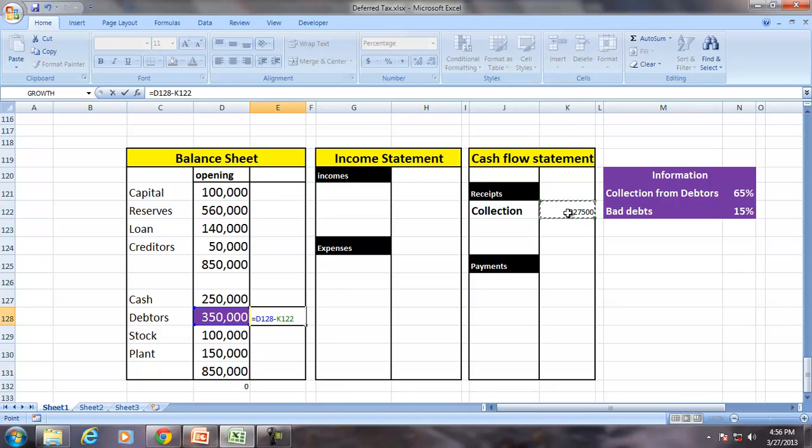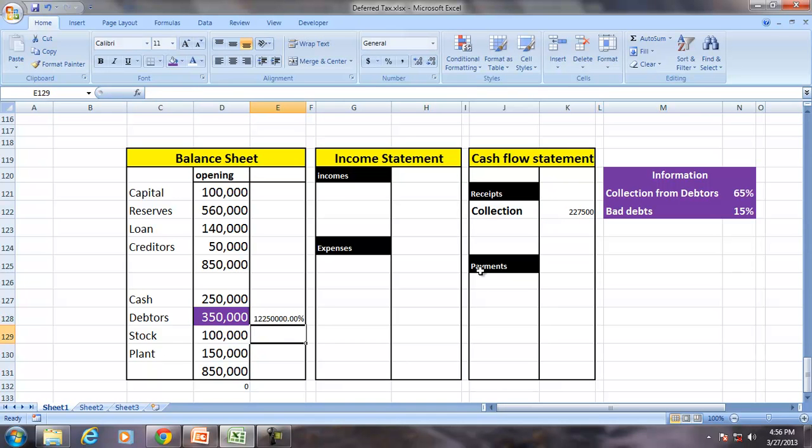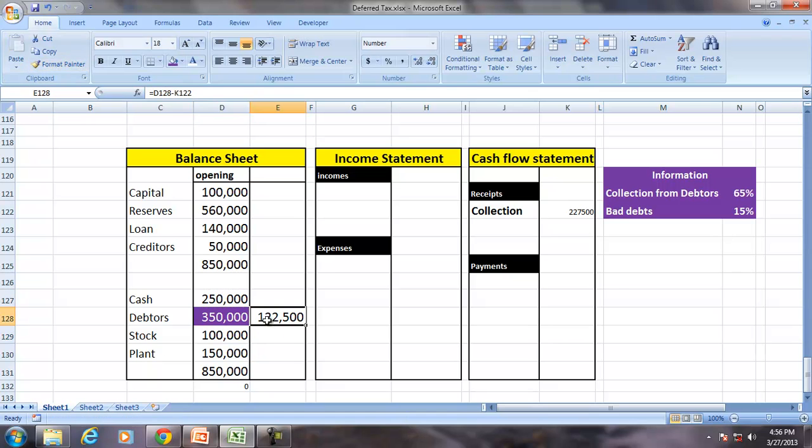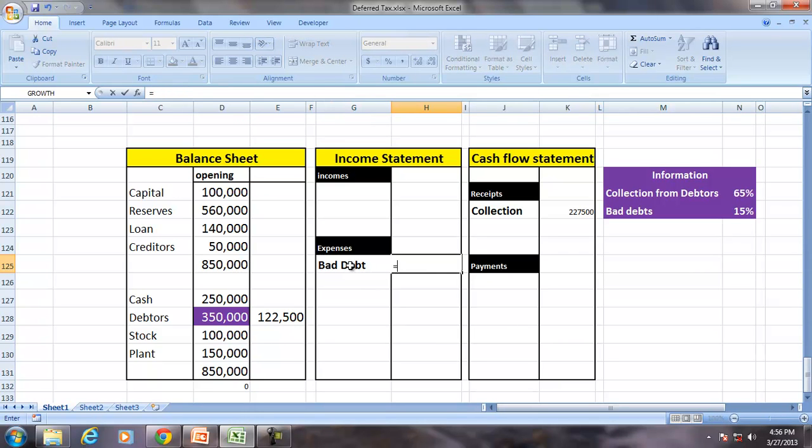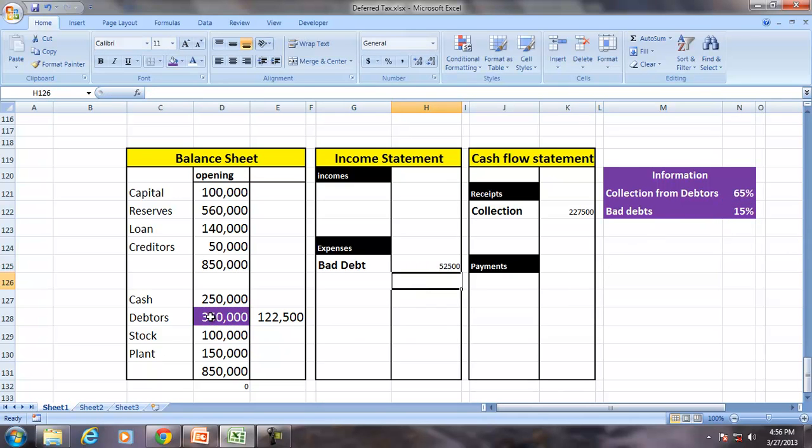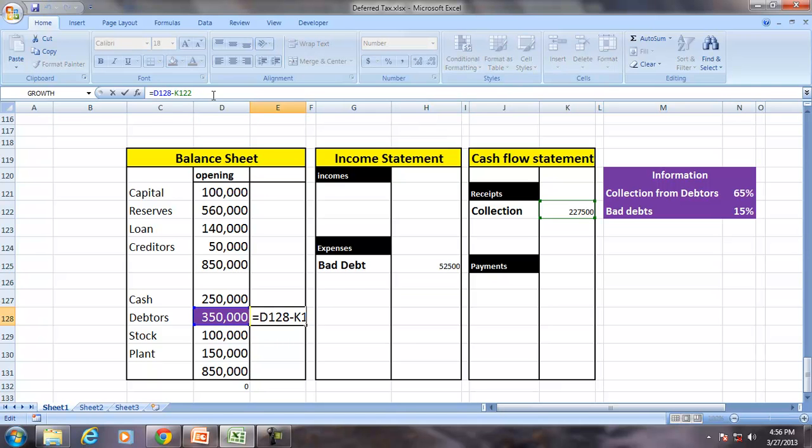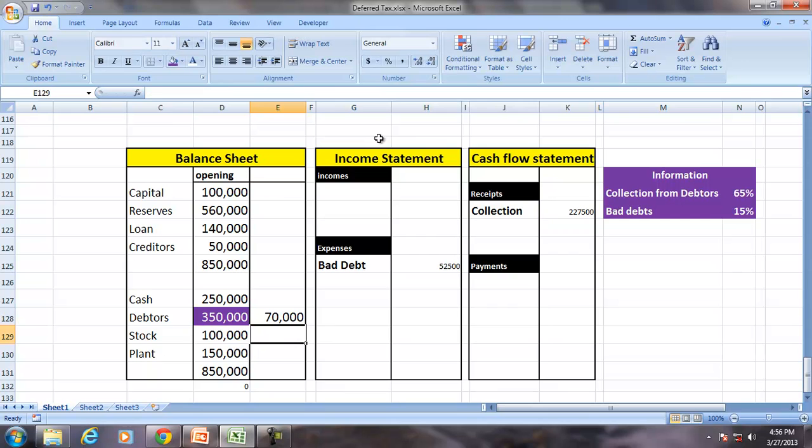And to that extent the debtors will reduce to the extent of 65% and there is a bad debt of 15%. Bad debt is a loss shown in the income statement as 15% of the old debtors. So the debtors will reduce further to the extent of 52,500.